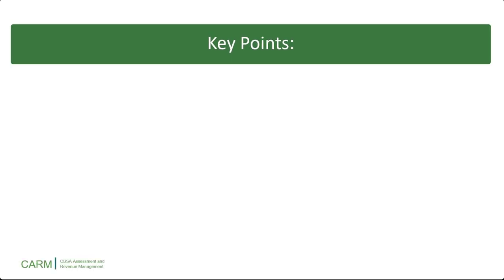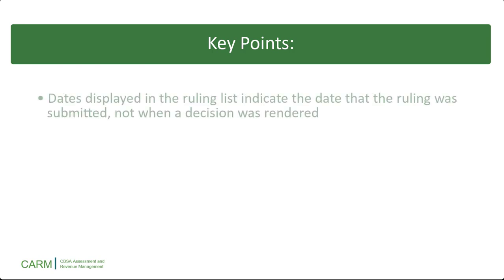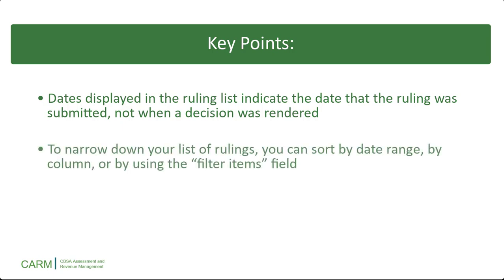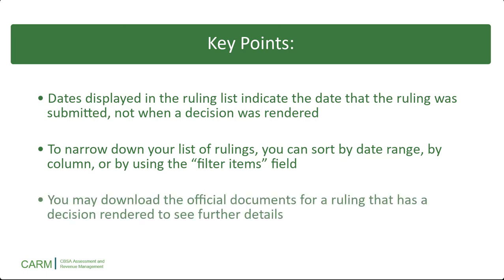Here are some key points to remember. Dates in the ruling list indicate the date the ruling was submitted, not when a decision was rendered. To narrow down your list of rulings, you can sort by date range, by column, or by using the filter items field. And finally, you may download the official documents for a ruling that has a decision rendered to see further details. Thank you for watching.